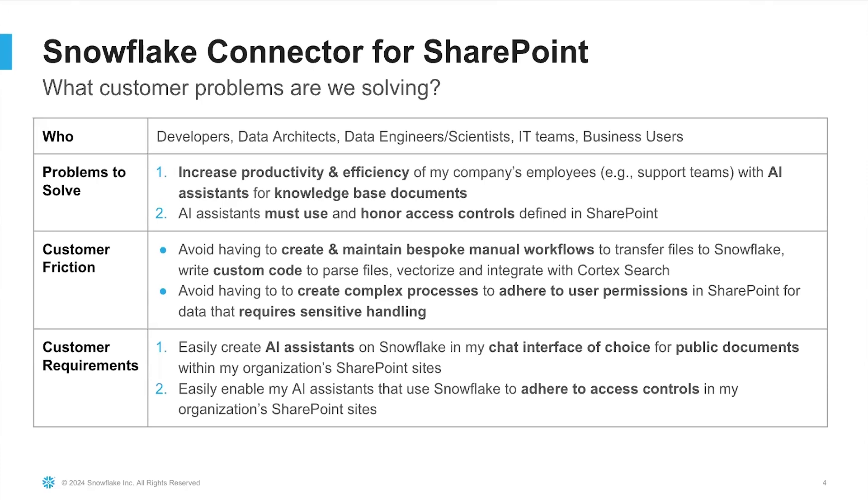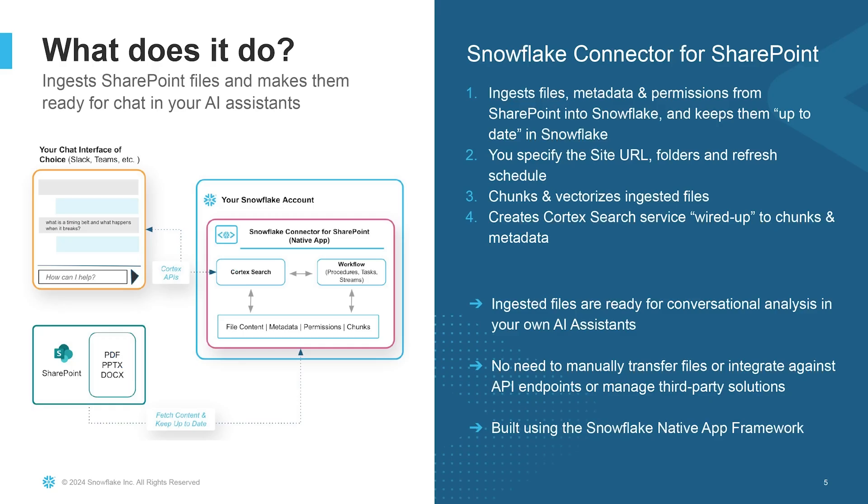What does it do? In essence, the connector ingests SharePoint files, makes them ready for chat in your AI assistants. As the picture on the left shows, the connector essentially does four things.